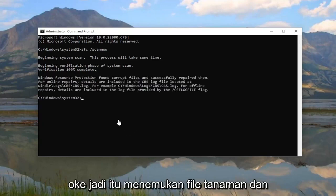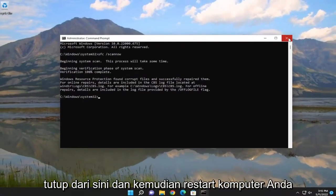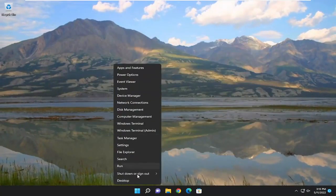Okay, so I did find corrupt files and successfully repaired them. Go ahead and close out of here, and then restart your computer.